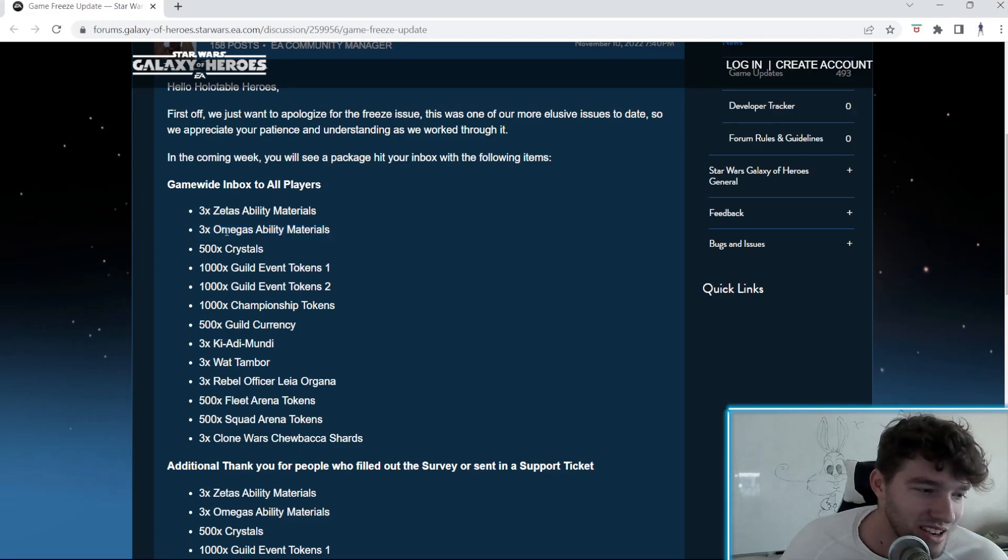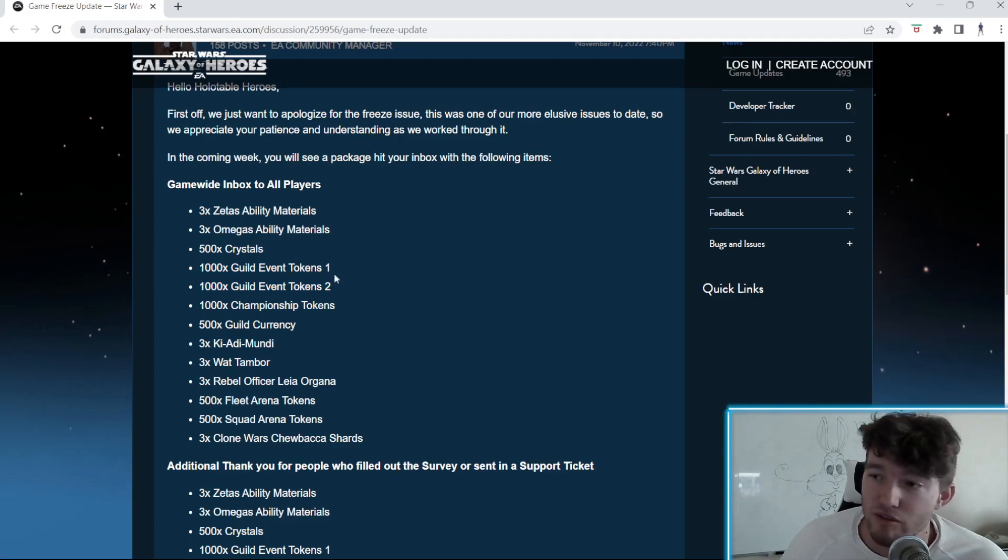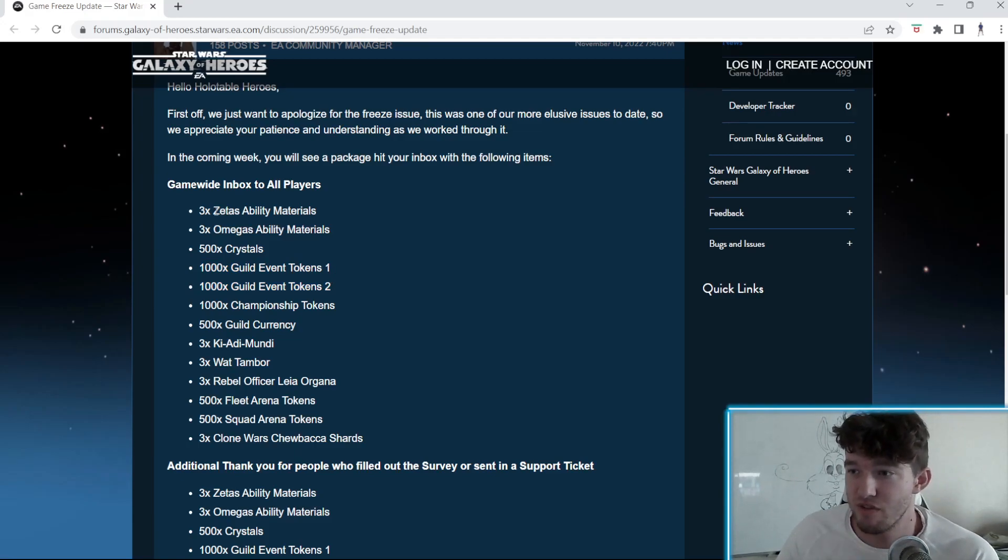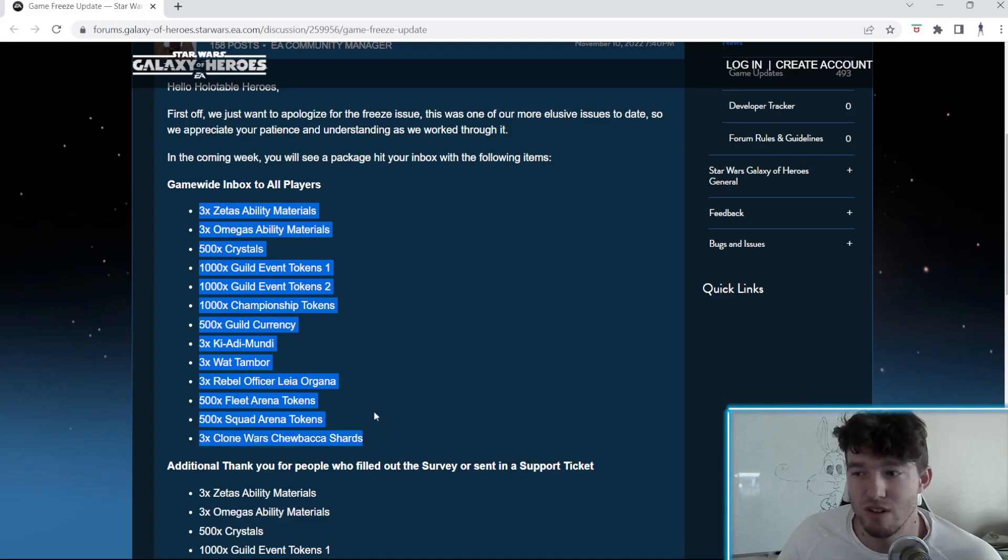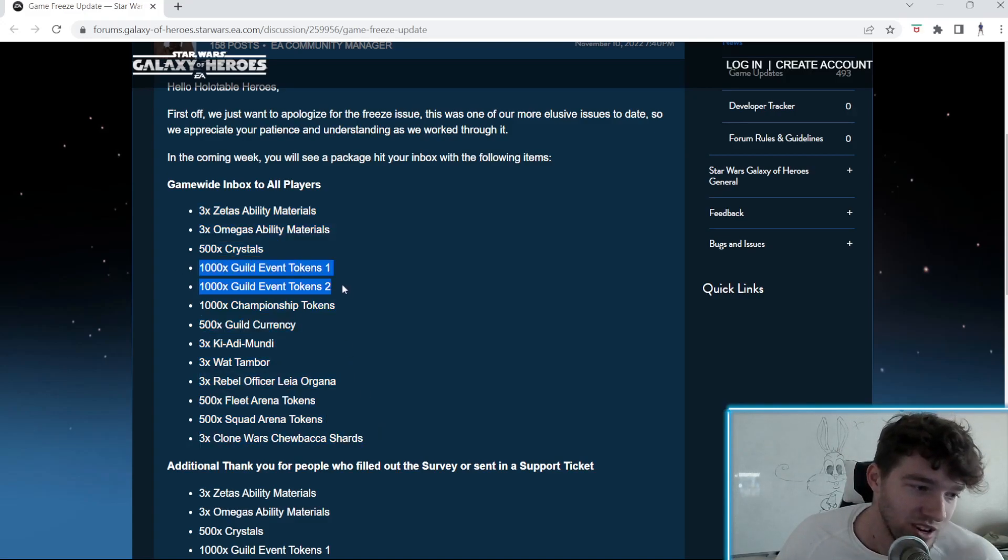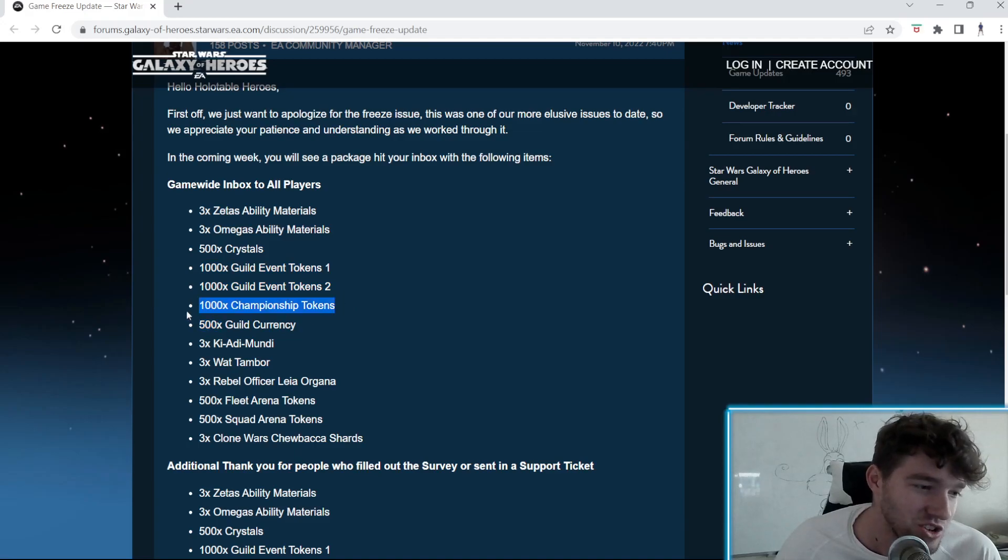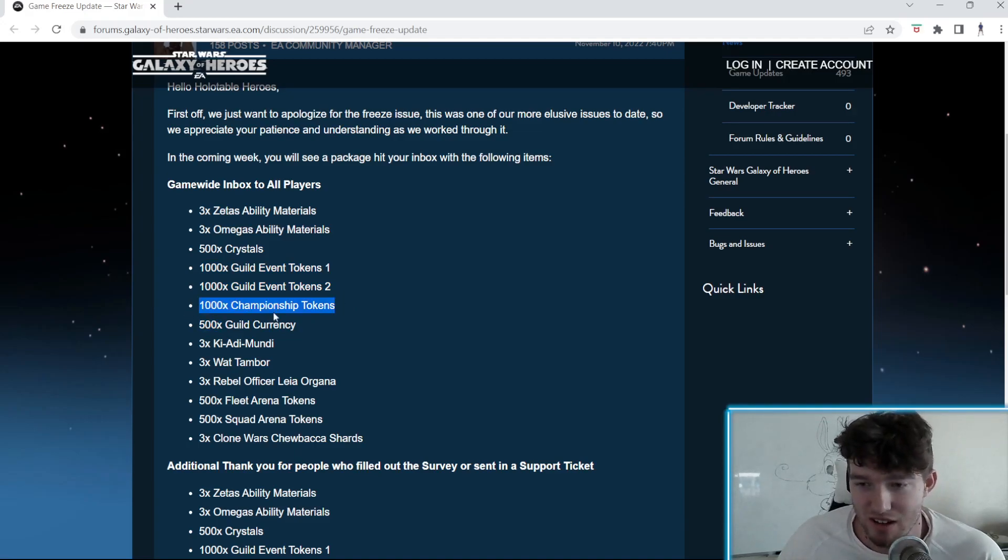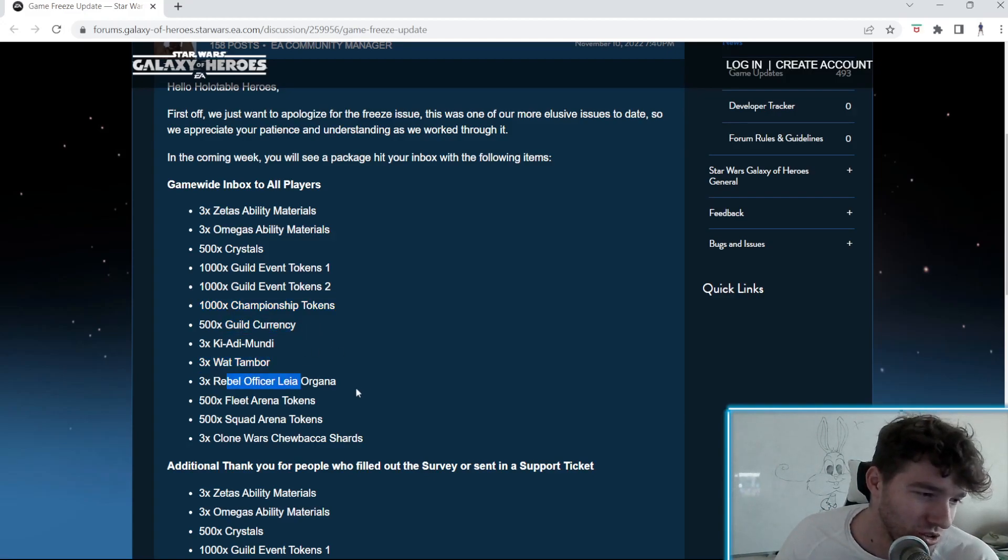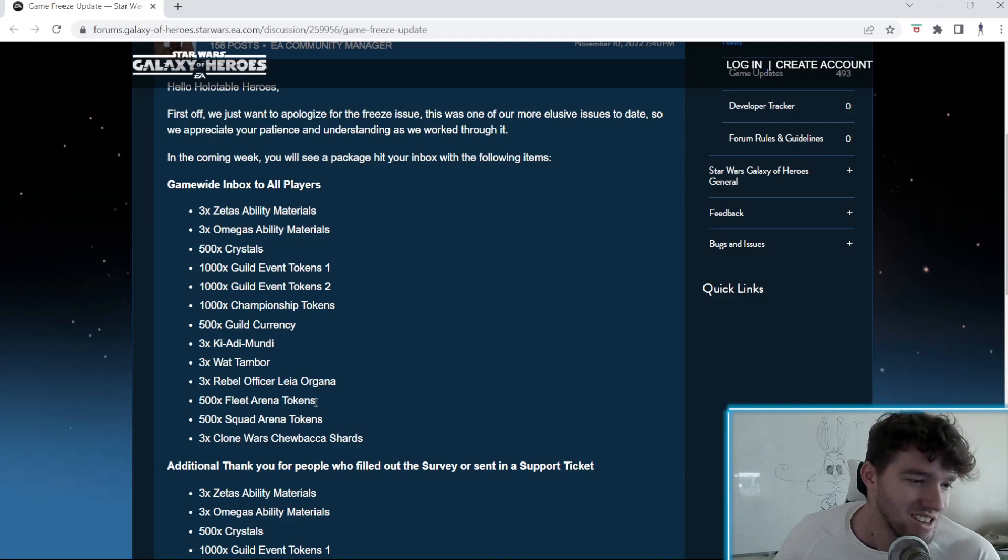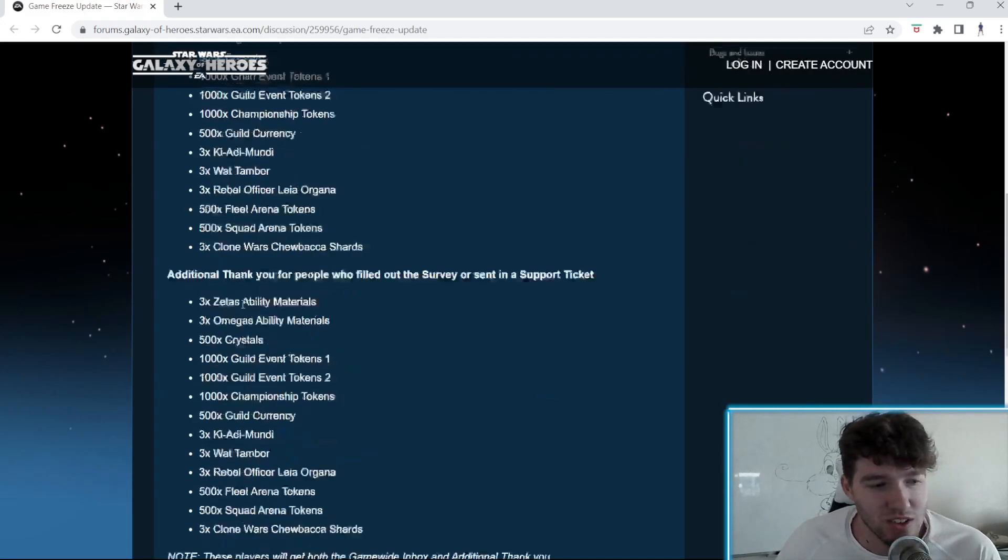Zeta materials - omega is not really huge. 500 crystals is huge. 1,000 GET1 and GET2 is going to be really big for early game players. Everyone's getting these. You're getting 1,000 of each GET, 1,000 championship tokens for extra gear. Guild currency, Kam and Wat shards, Rolo - not really a huge thing. Same with fleet arena and Clone Wars Chewbacca shards.